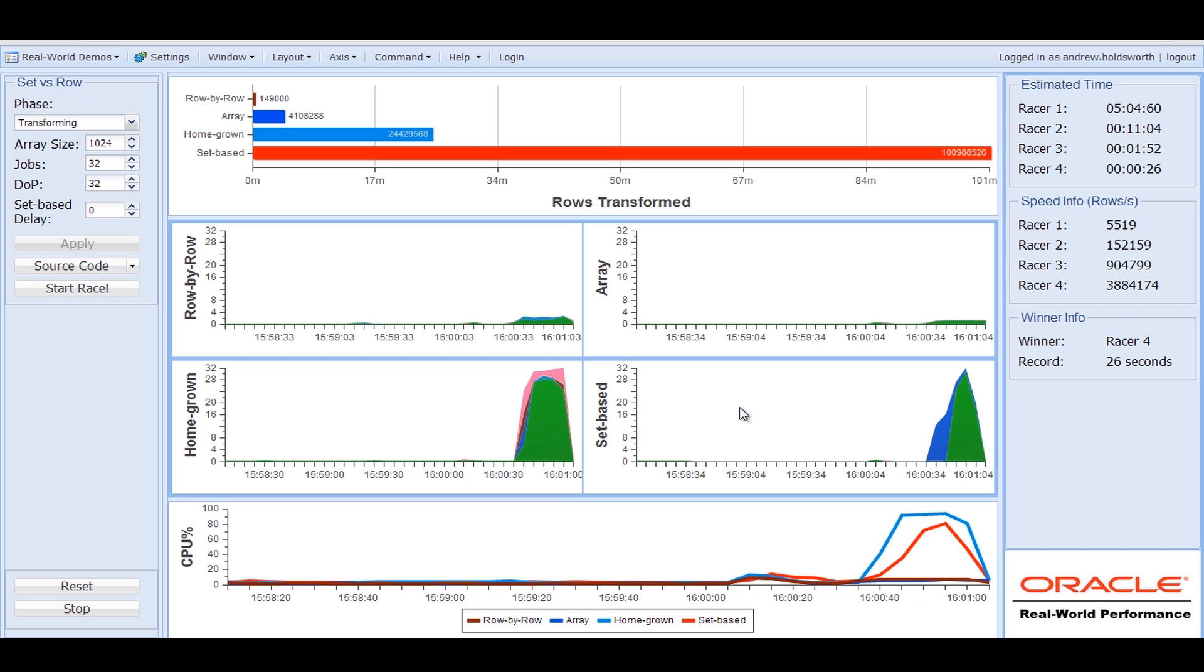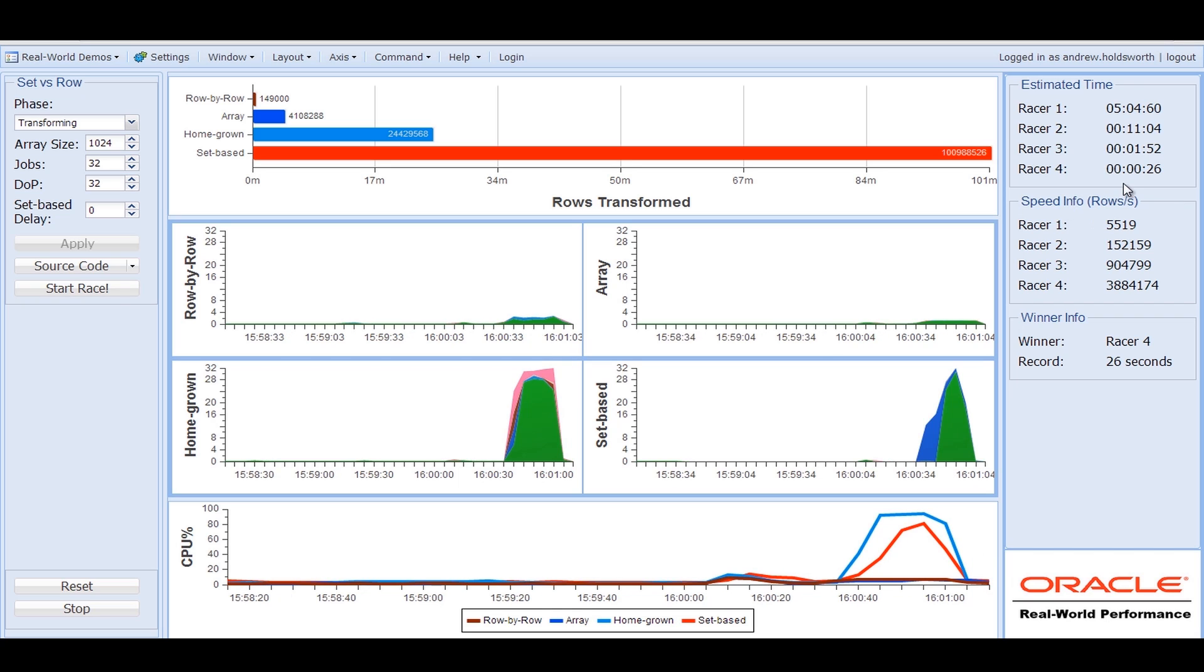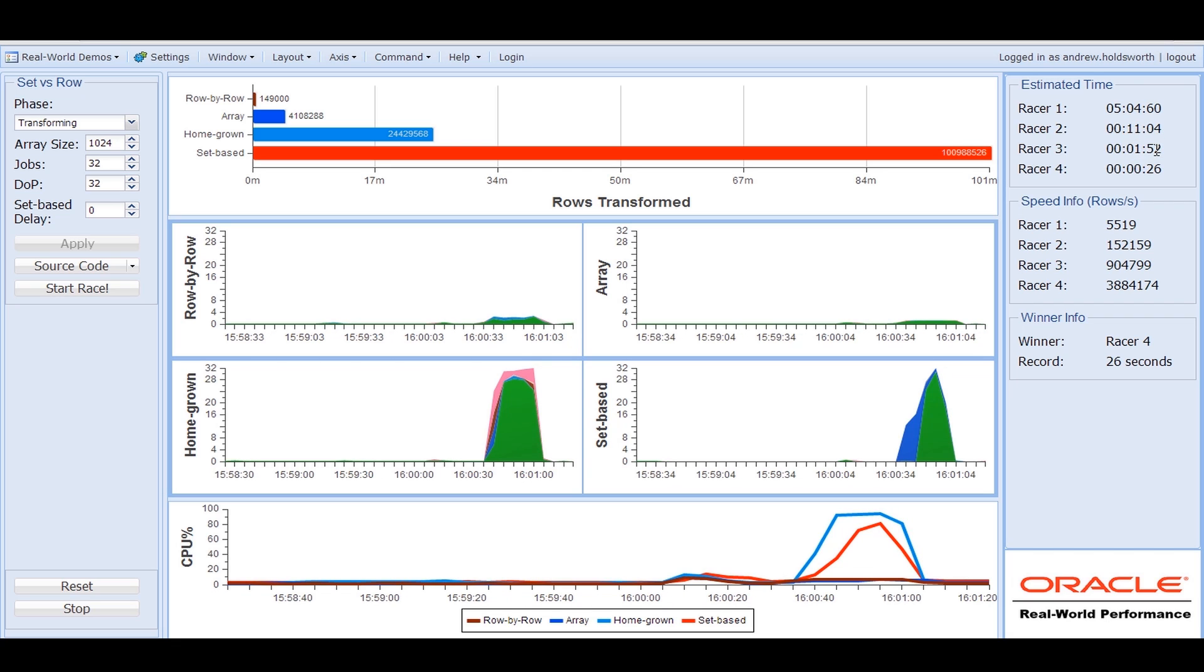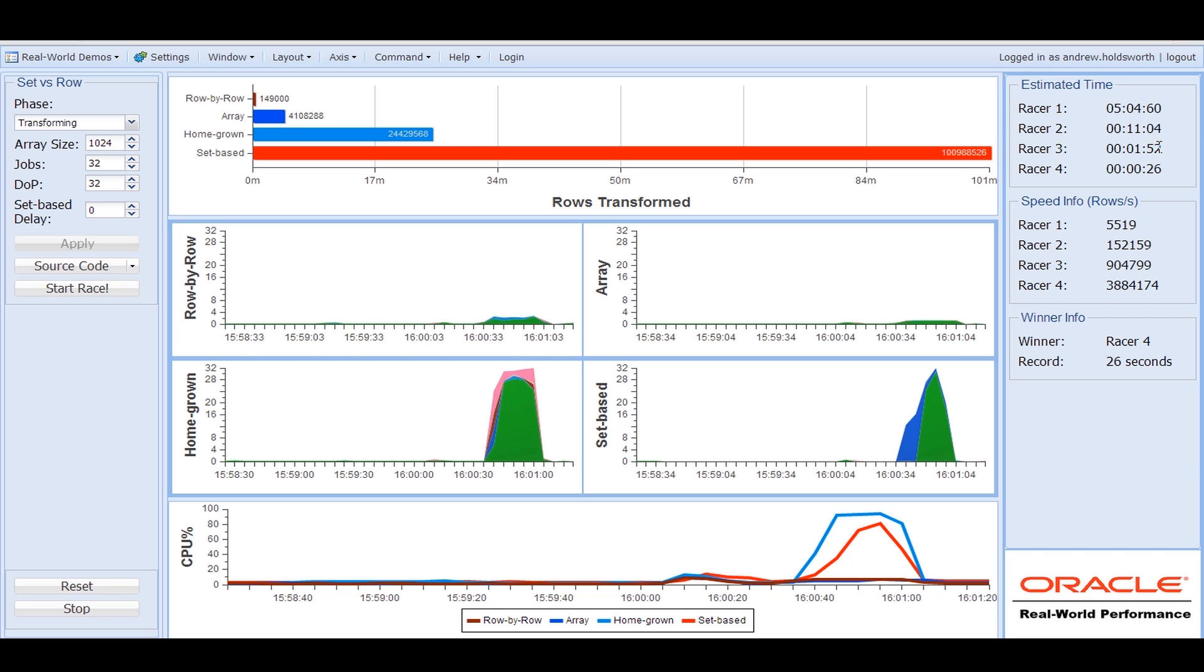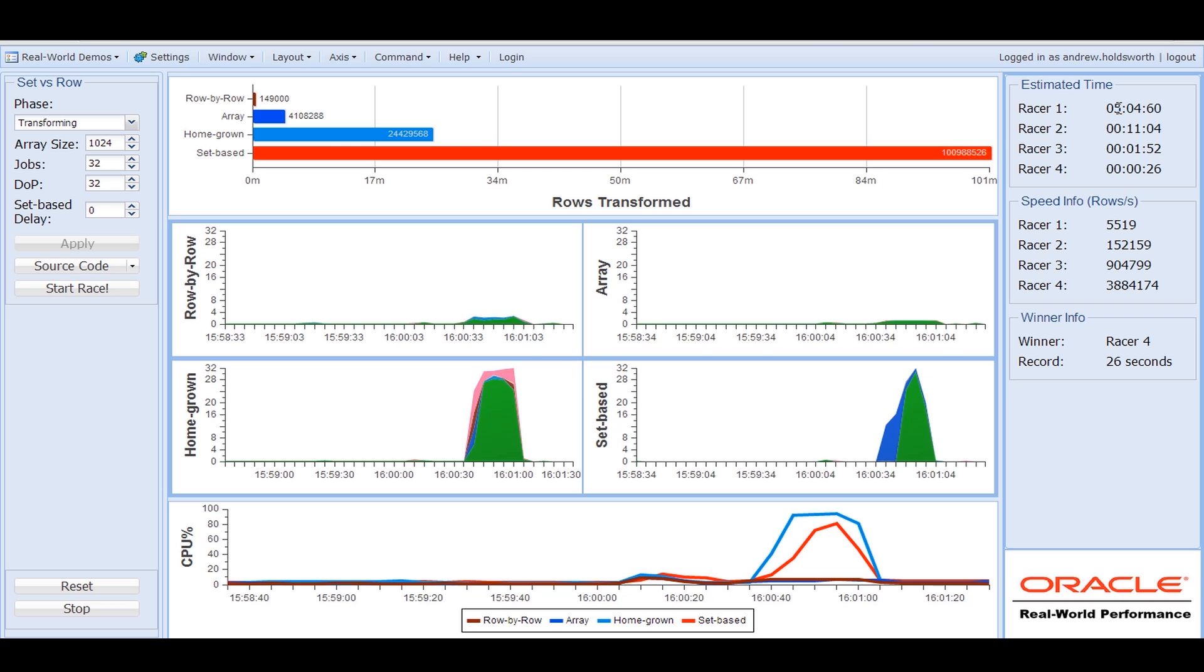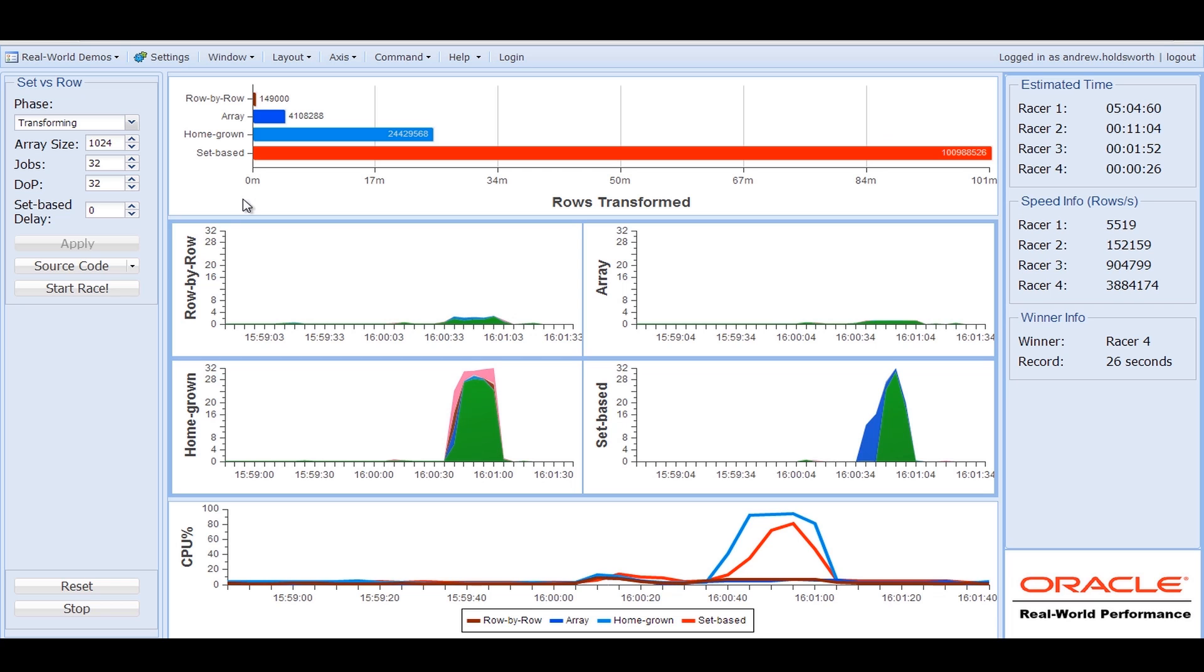Let's just recap the times. 26 seconds to manipulate 101 million rows. One minute, 52 seconds for the homegrown programming parallelism. 11 minutes for the array interface and five hours for one row at a time. This is a dramatic difference in performance. Five hours to 26 seconds as a means of manipulating data.